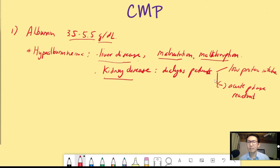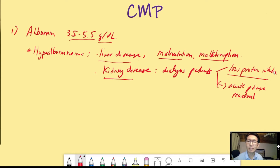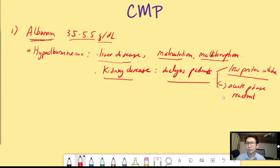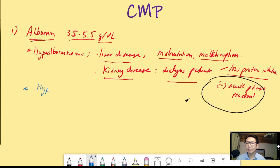You can also see low albumin in kidney disease and dialysis patients for two reasons: first, low protein intake due to poor appetite causing malnutrition; and second, albumin is an acute phase reactant — a marker of inflammation — and dialysis patients have a constant state of inflammation, which also contributes to low albumin. If someone has hyperalbuminemia, one reason could be dehydration.